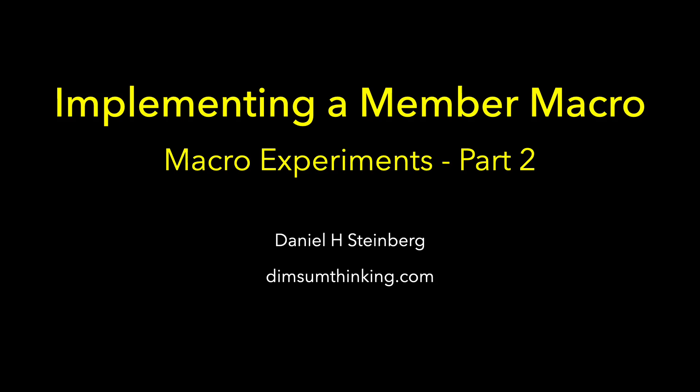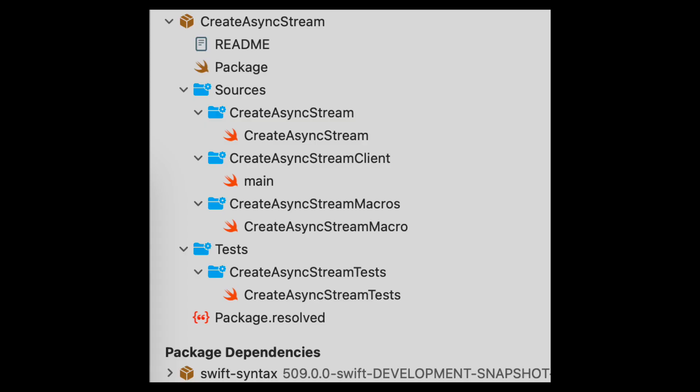Welcome to Implementing a Member Macro, Part 2 of our Macro Experiments. Last time we declared a member macro that we could use with a class or a struct. You might remember these were the files generated for us when we created a new package using the new Swift macros template.